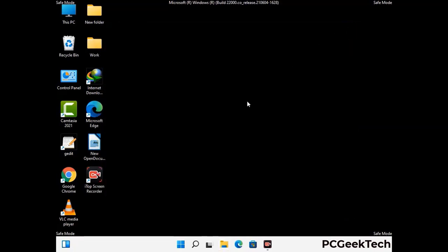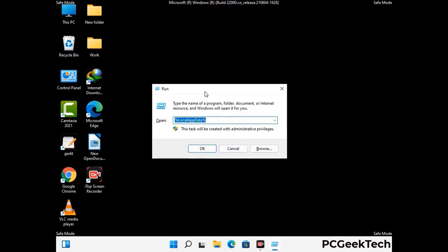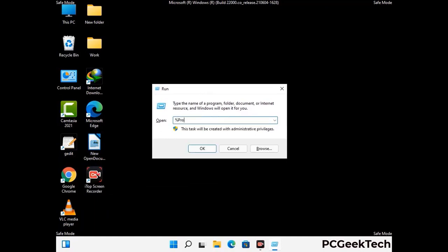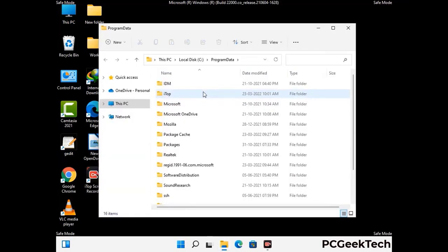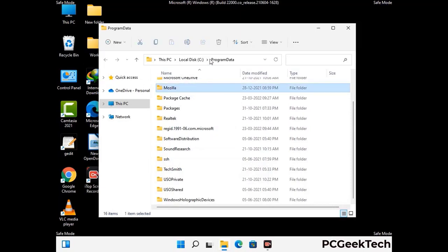Again press the Windows and R buttons together to open the run box. Type in %programdata% and press Enter. Find and remove any suspicious files or folders related to the virus, and look for any files created at the time the virus attacked your PC. Be careful and don't remove any important folder.